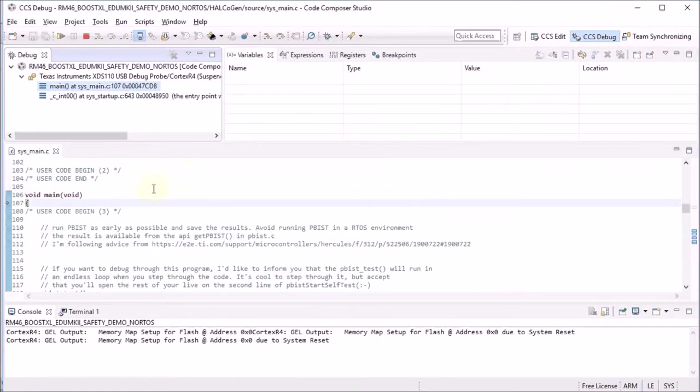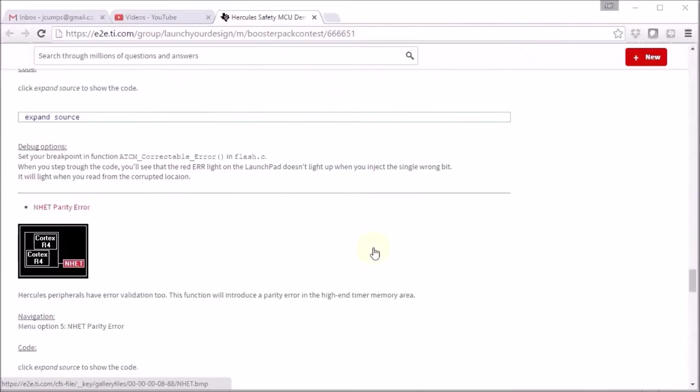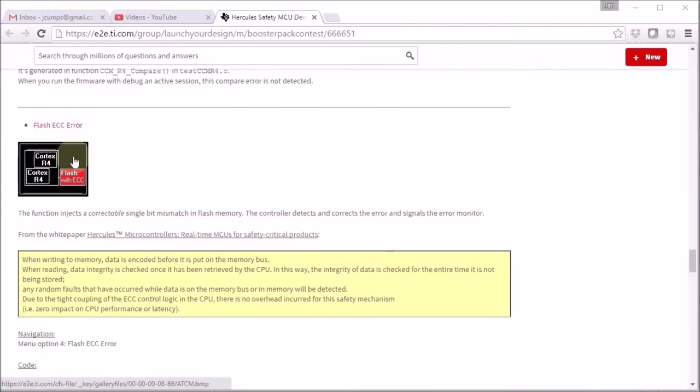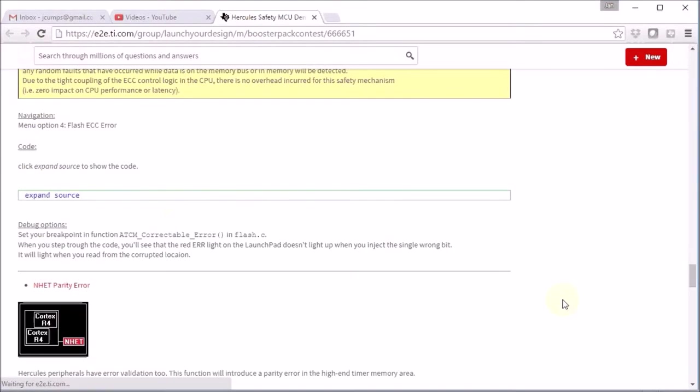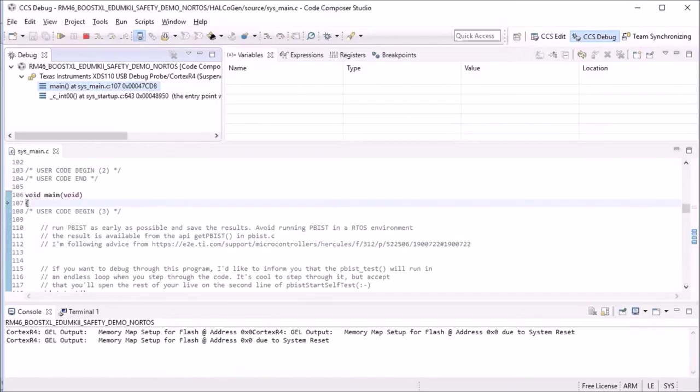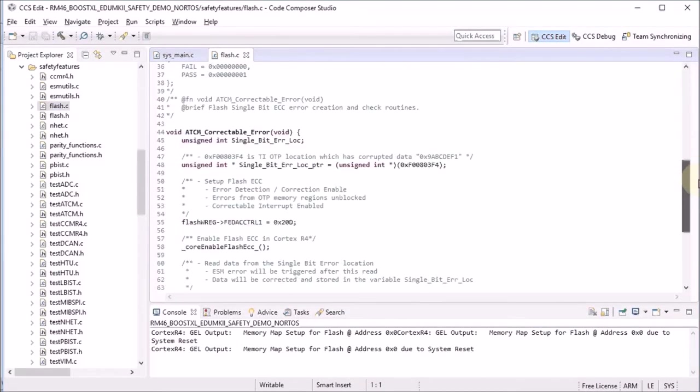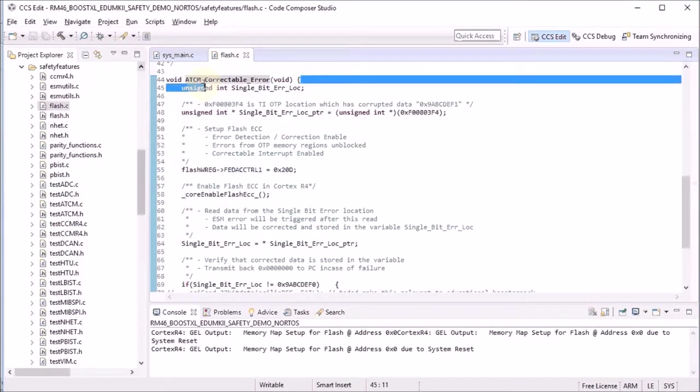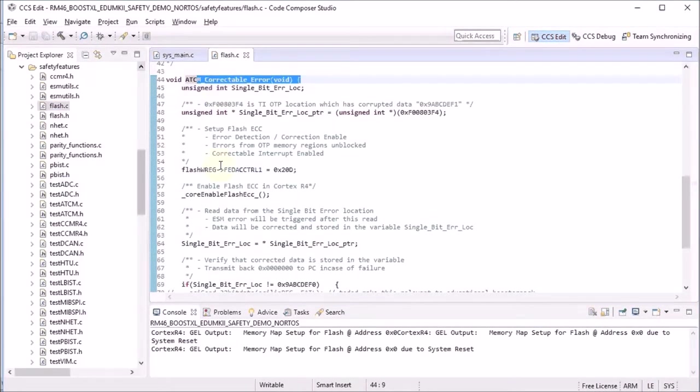I have already started the debugger but I haven't put the breakpoint yet. We will replicate the flash error so the best location for our breakpoint is in the file flash.c in this function here. So let's find that and put a breakpoint. This is the function where everything is happened so we will put our breakpoint here.